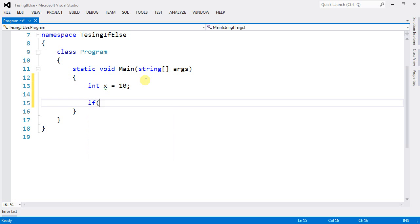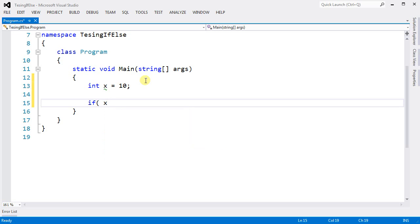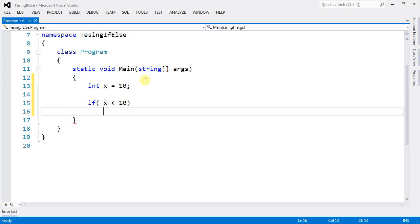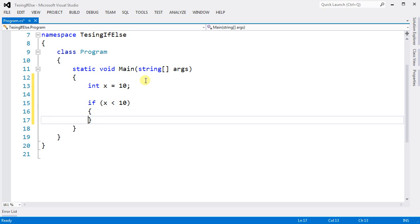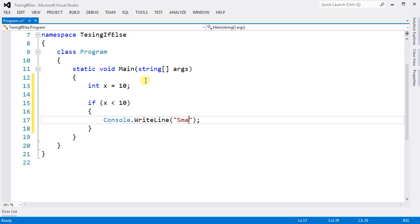I can say if x is smaller than 10, then I want to execute something. I want to say smaller than 10.